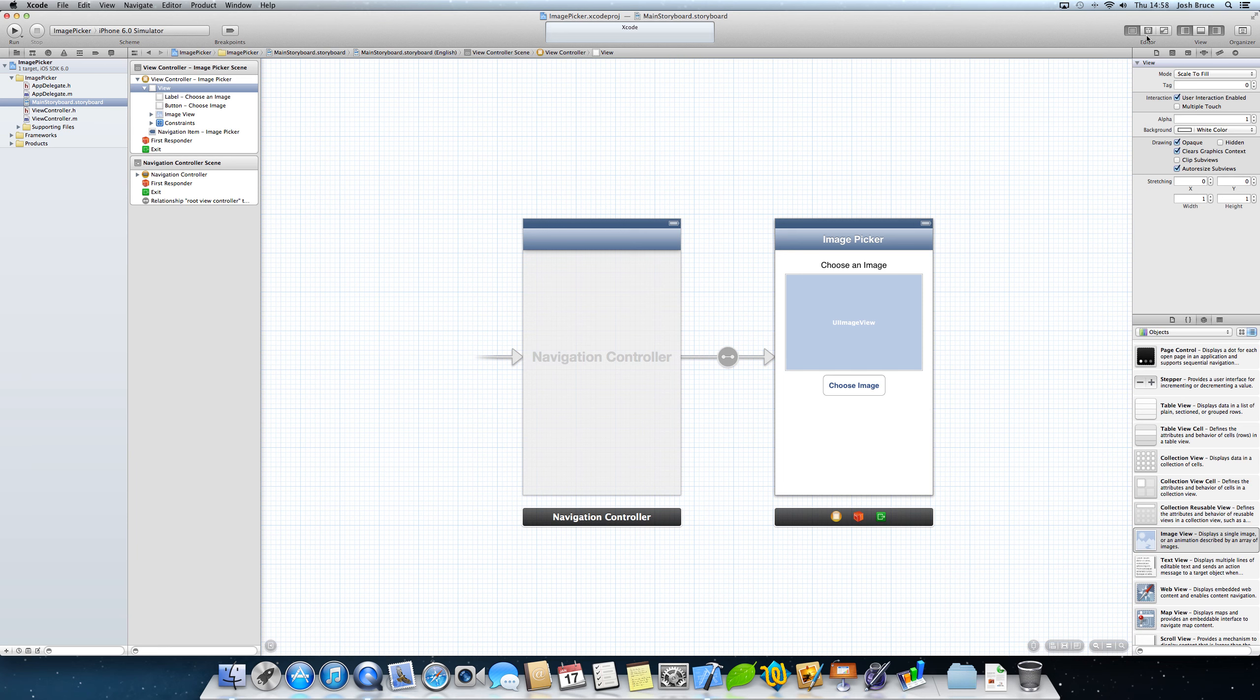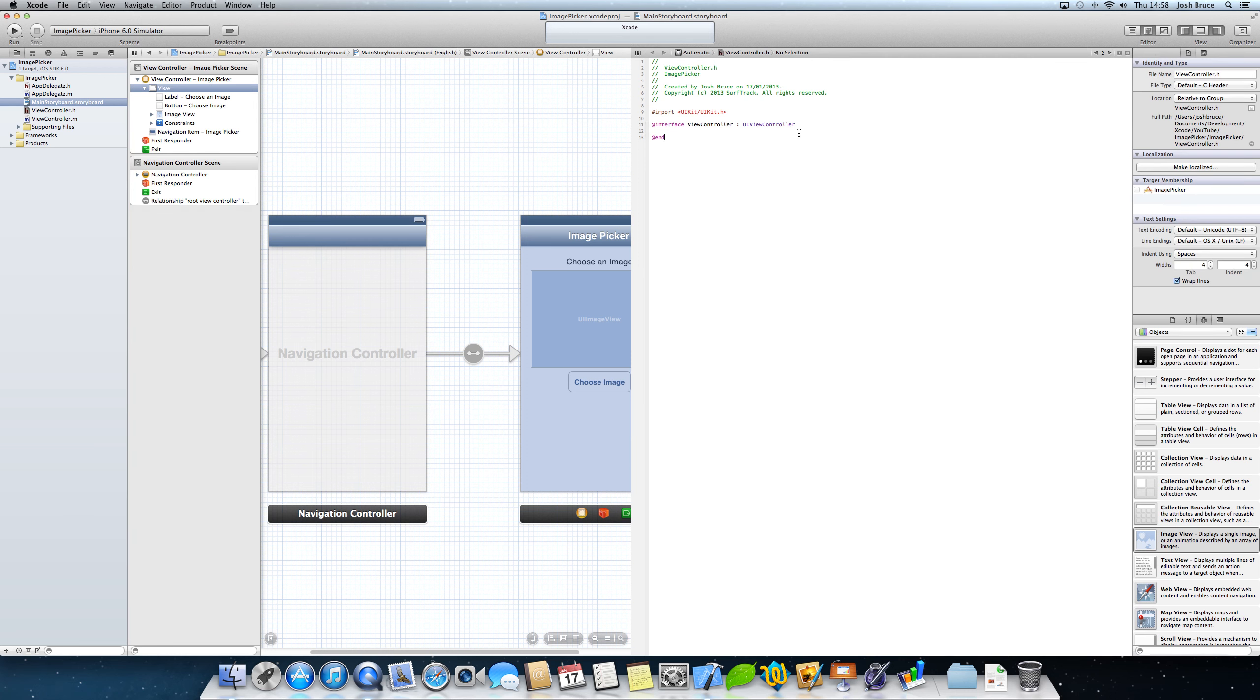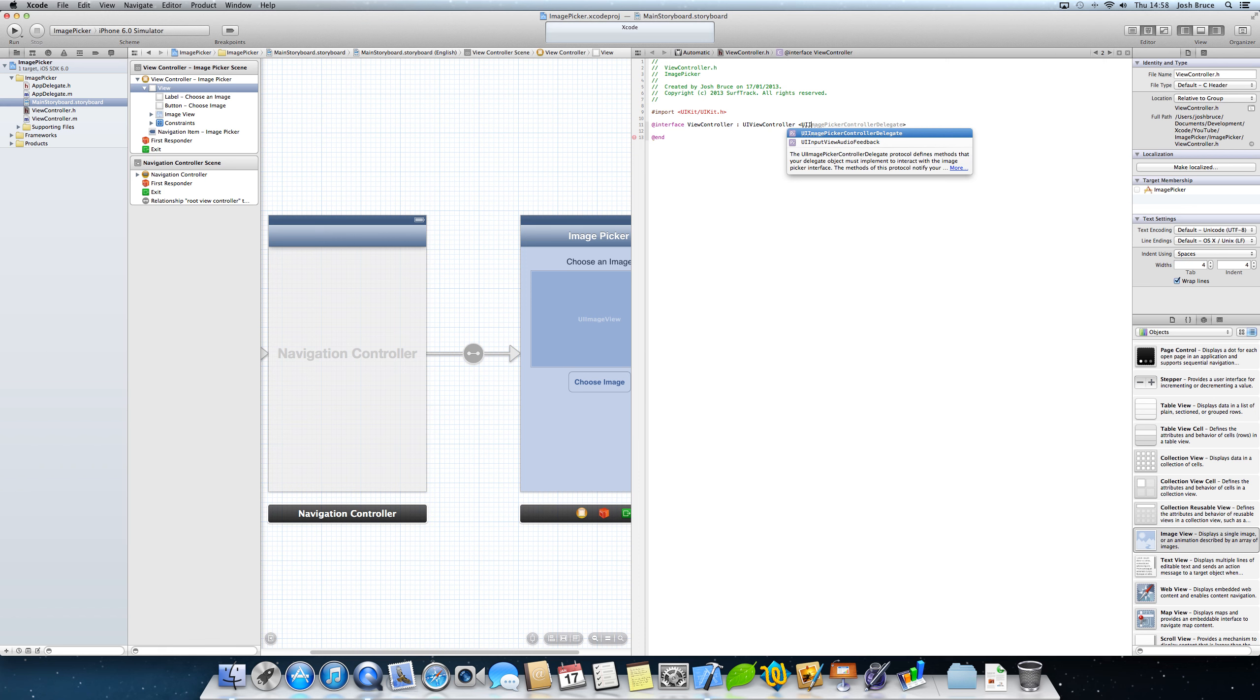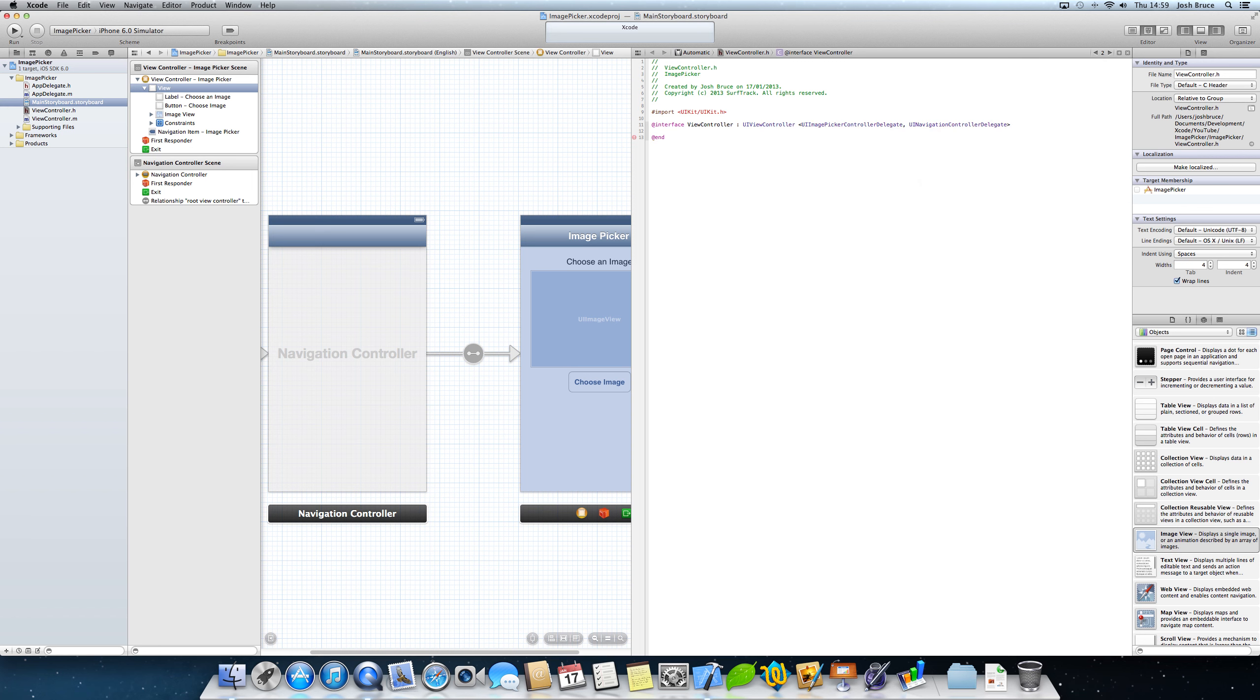So now we need to open up our assistant editor and in the view controller.h, at the top here, right next to the UI view controller, we need to do in angle brackets UI image picker controller delegate, and then comma, UI navigation controller delegate. Now we need these two to be able to A, actually interact with an image picker, and B, for the navigation controller so that we can display the navigation bar once the image picker has been displayed.